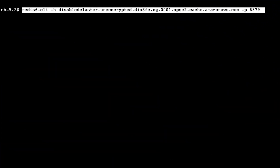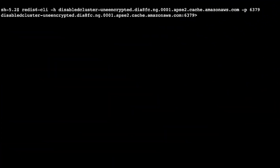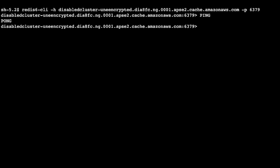To connect to the cluster mode disabled unencrypted cluster, I'm going to use the redis-cli -h endpoint -p 6379 command for Amazon Linux 2023. To verify the connection, you can run a ping command. The command replies with a pong to show that you have successfully connected to the cluster mode disabled unencrypted cluster.